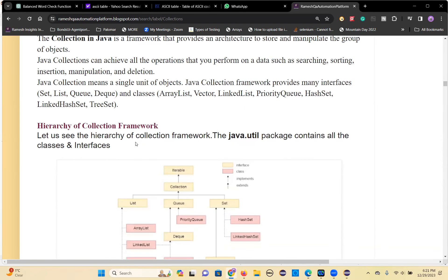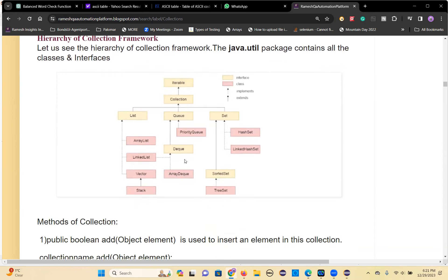So let's see the hierarchy where all these collection classes and interfaces are available. They are available in the java.util package, which contains a lot of classes and interfaces. So if you see this hierarchy, the root interface is Iterable — the topmost interface in the collection is Iterable. Then you have the Collection interface.